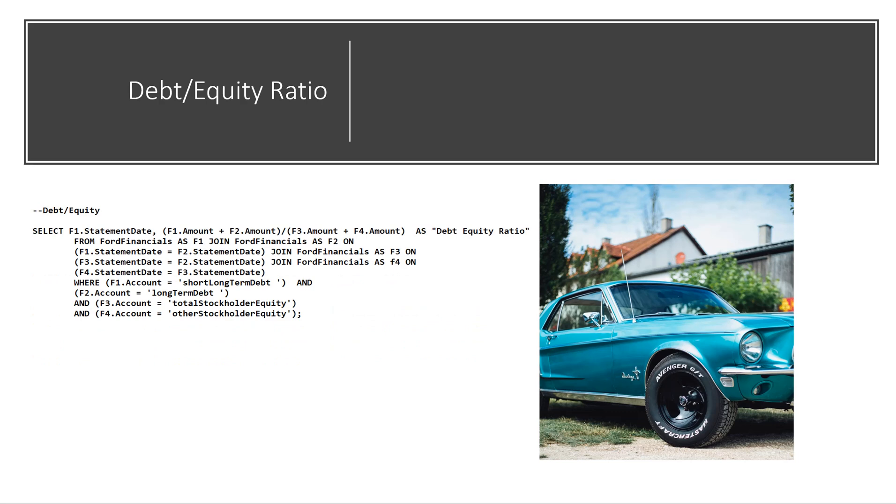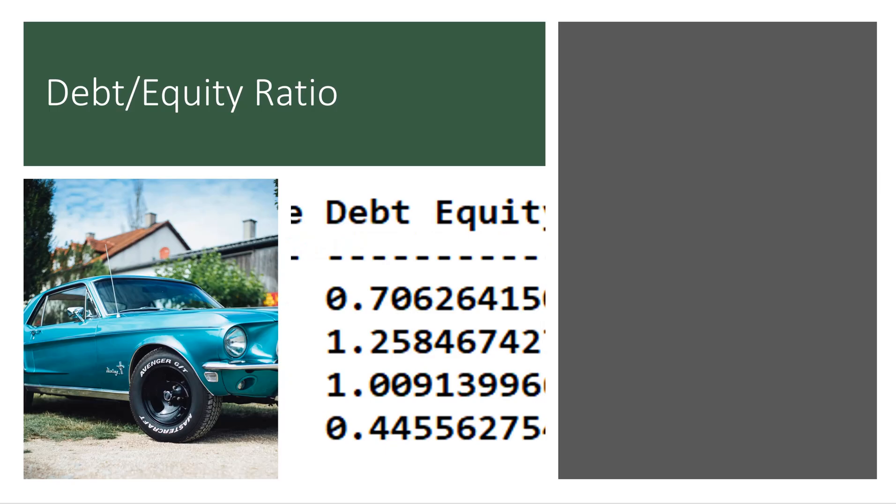Here is another query that gets a common ratio, and that's the debt equity ratio. So we are going to join multiple times the Ford Financials statement, and then grab the appropriate columns in order to calculate our debt equity ratio. Here are some of the numbers that come out over different periods for our debt equity ratio.